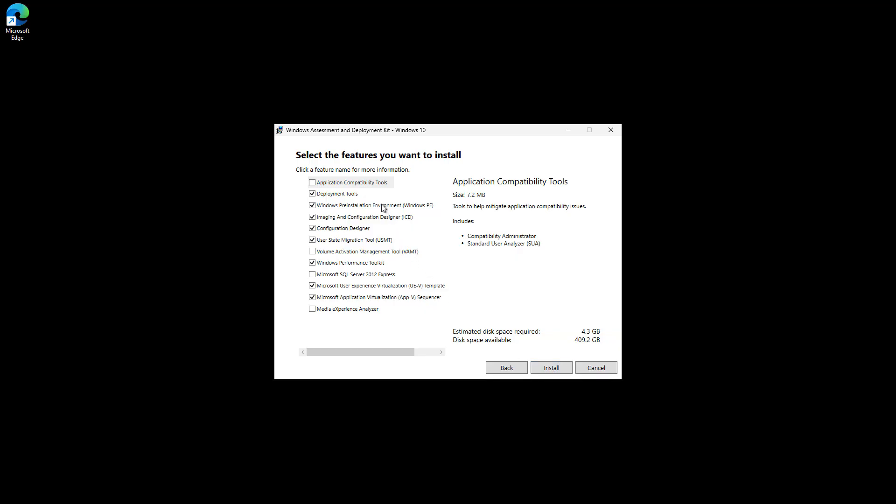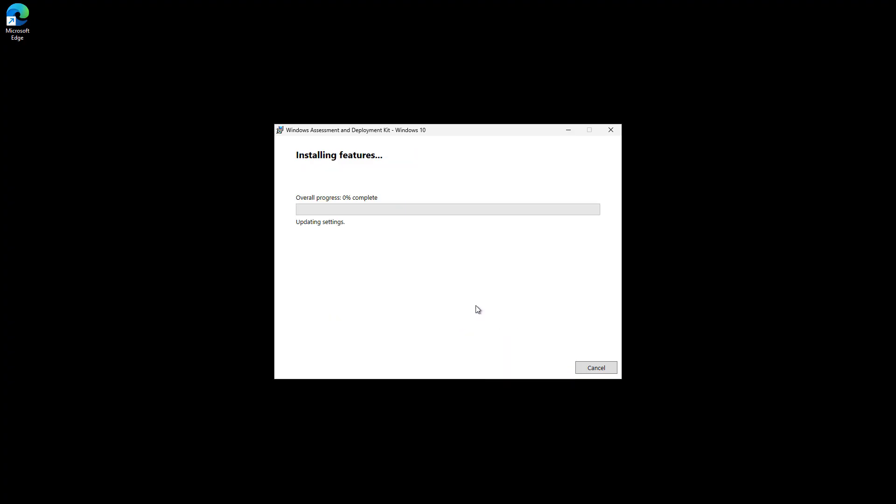You can choose the defaults that you see here, or you can uncheck what you don't need. It doesn't really use up that much space. I'm just going to leave it as it is. You can see it's going to use about four gigabytes.